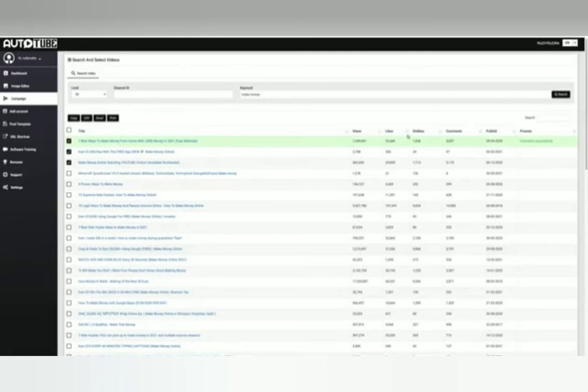Scheduled post, super easy user interface, powerful search engine optimization technology.